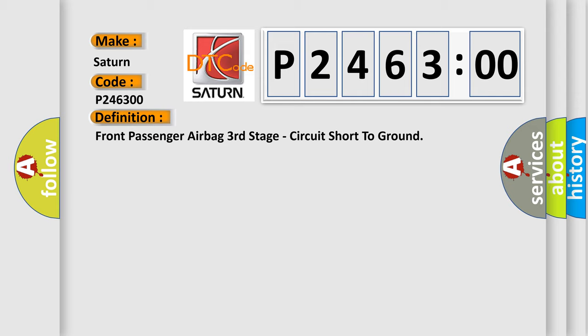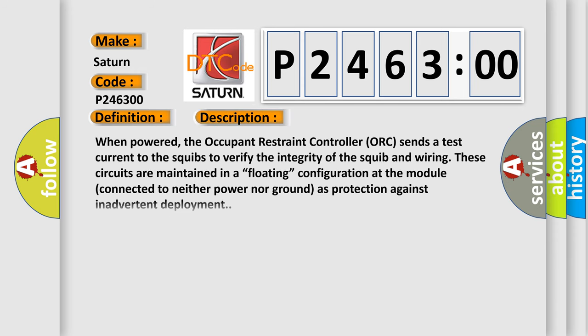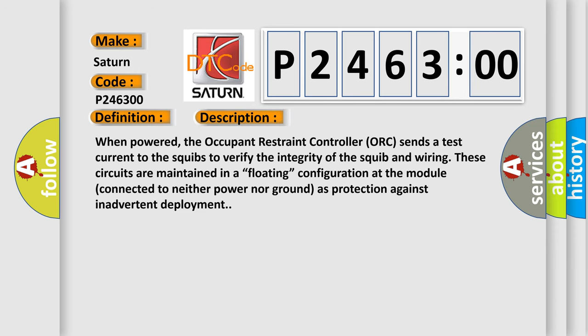And now this is a short description of this DTC code. When powered, the occupant restraint controller sends a test current to the squibs to verify the integrity of the squib and wiring. These circuits are maintained in a floating configuration at the module, connected to neither power nor ground as protection against inadvertent deployment.